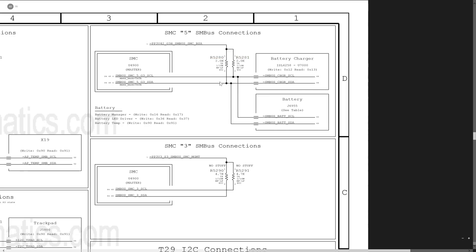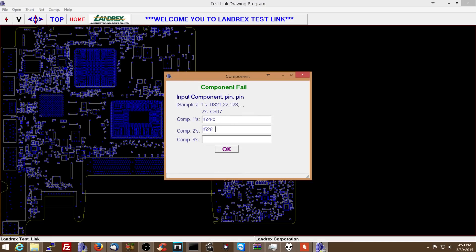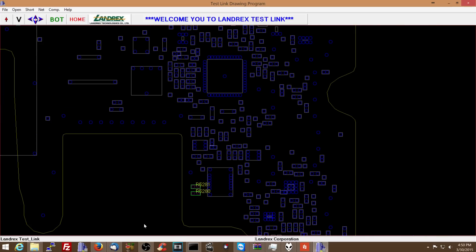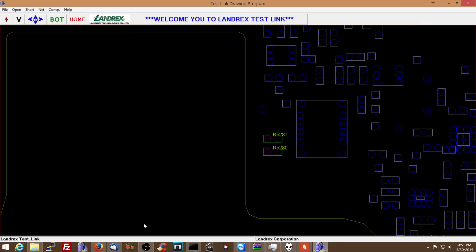Let's see what that looks like on the board. So R5280 and R5281. Now, as usual, the board view will always open in a different direction than the board is actually facing you on the desk — that's just how this works. So as you can see, these are the two resistors. On one side of the resistor you have the 3.42 volts, and on the other side you have this data line: SMBUS_SMC_5_G3_SDA and SMBUS_SMC_5_G3_SCL. Let's look on the board and measure them.